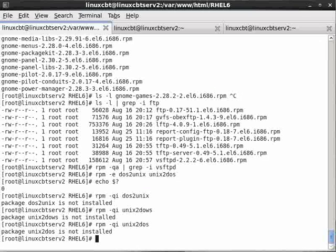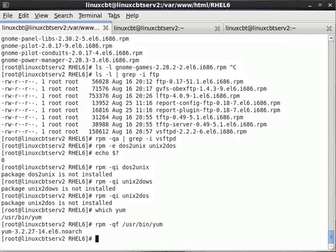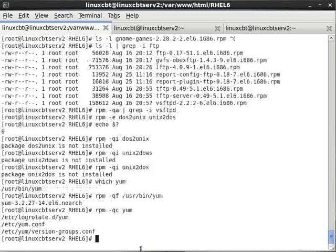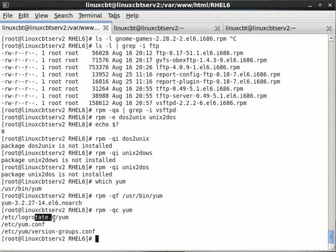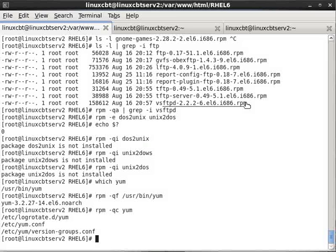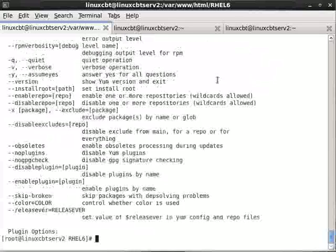So we'll target DOS to UNIX and UNIX to DOS. From the perspective of YUM, let's do a 'which yum' — it's in /usr/bin. Let's RPM query file /usr/bin/yum — it belongs to the YUM package. Let's RPM query configuration file YUM. YUM uses yum.conf and versiongroups.conf beneath the YUM directory, and it also contains a log rotate directory since YUM writes log information to a log file beneath /var/log.